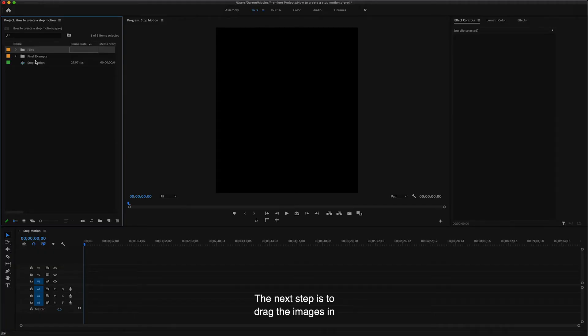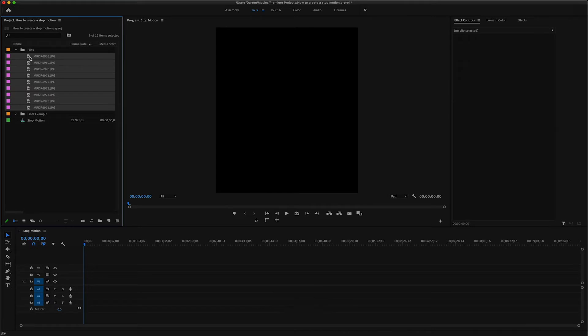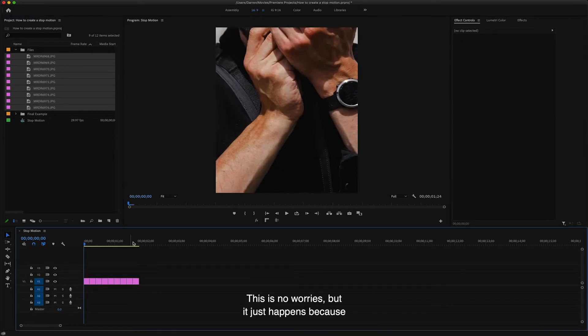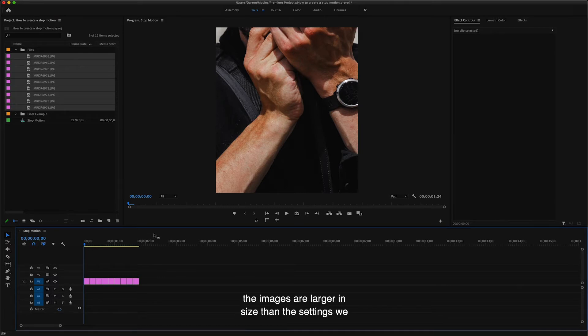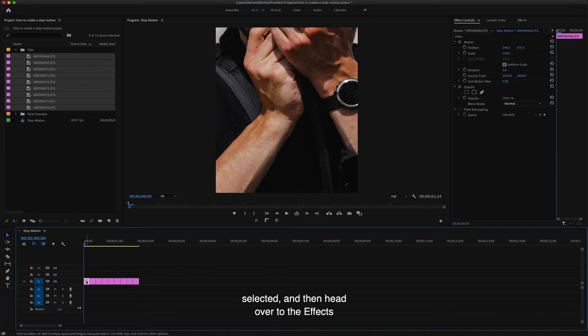The next step is to drag the images in from the project window into the sequence that we've just created. You'll notice they're a little stretched when they've been pulled in. This is no worries, it just happens because the images are larger in size than the settings we've just created, but we're going to easily fix that.